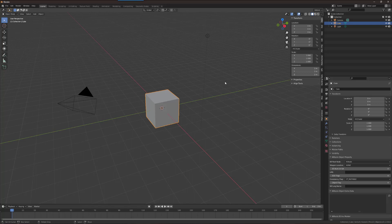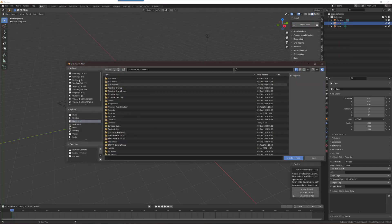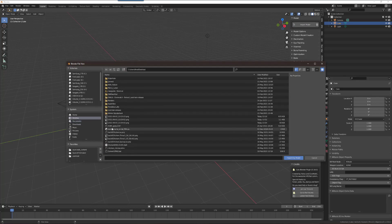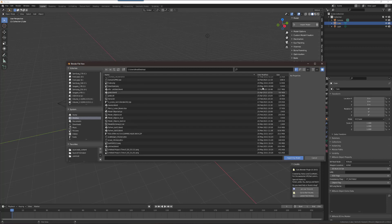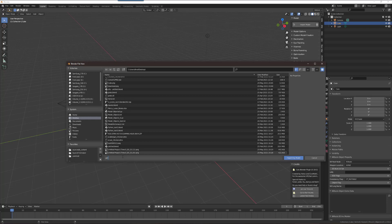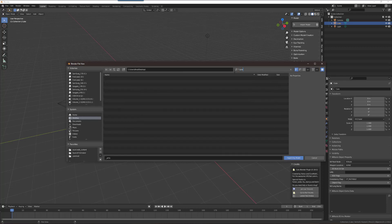When I relaunch Blender — because I've deleted the configuration folder for 2.93 — the splash screen is going to give me that opportunity again to load my 2.92 settings. This time I click Load 2.92 Settings. Blender processes it, and if I check my tools menu now I find that it brought over my add-ons and everything is ready to use.